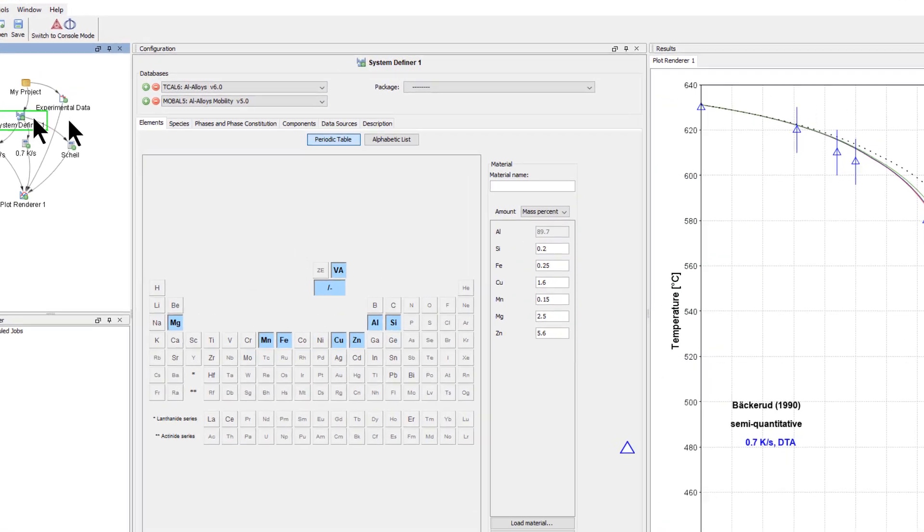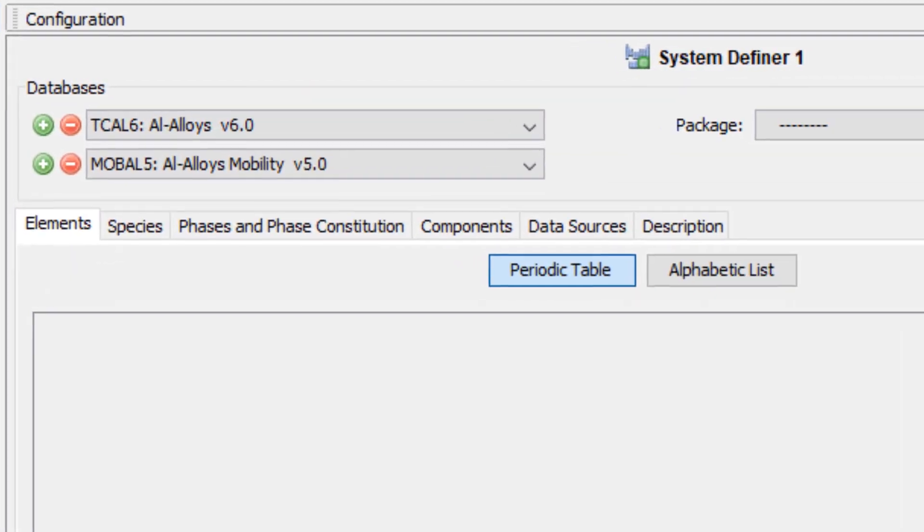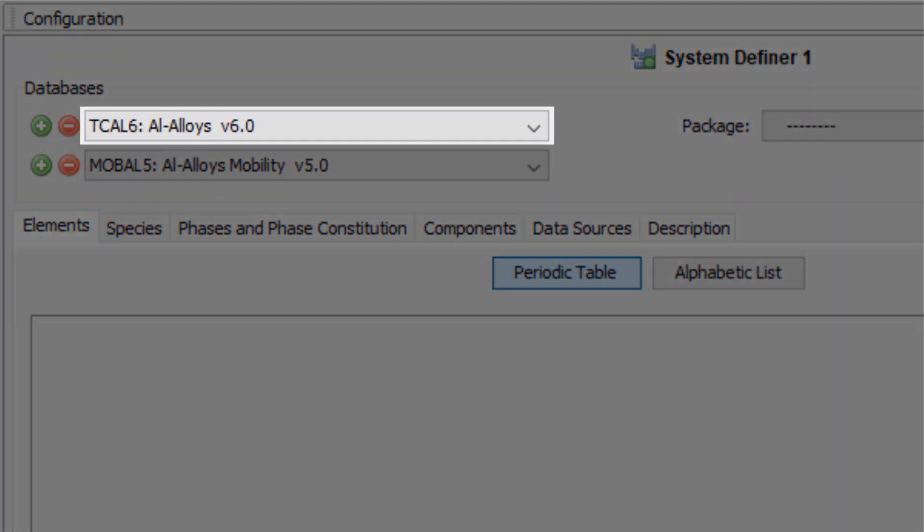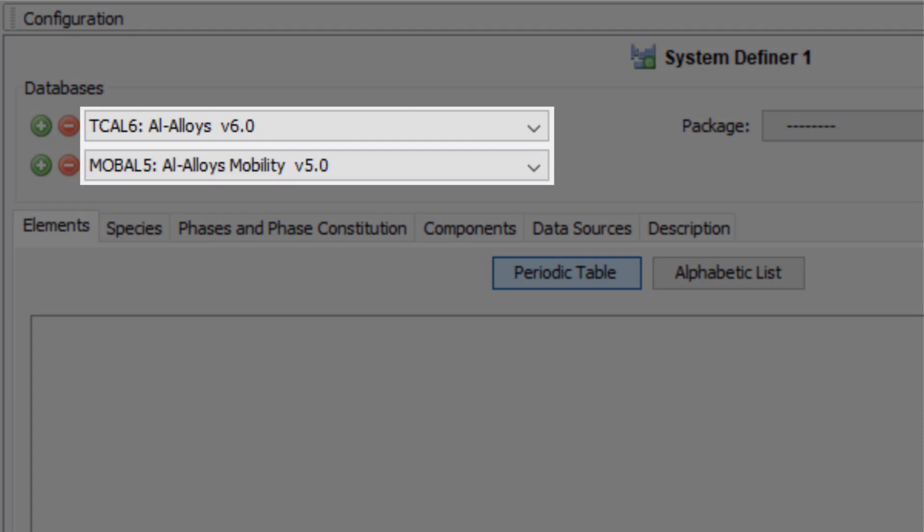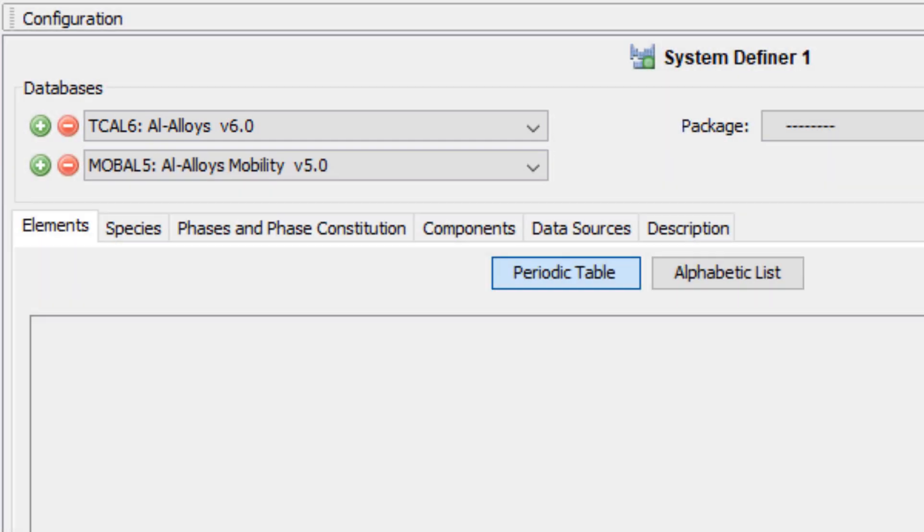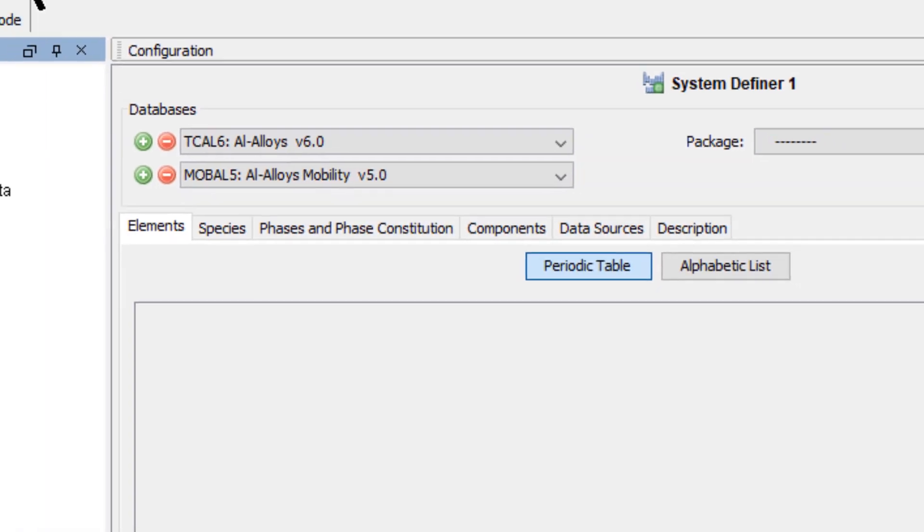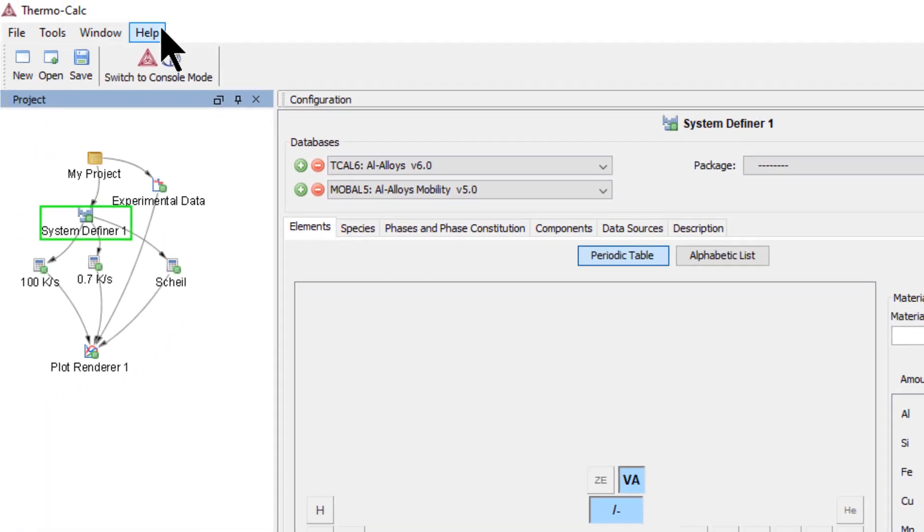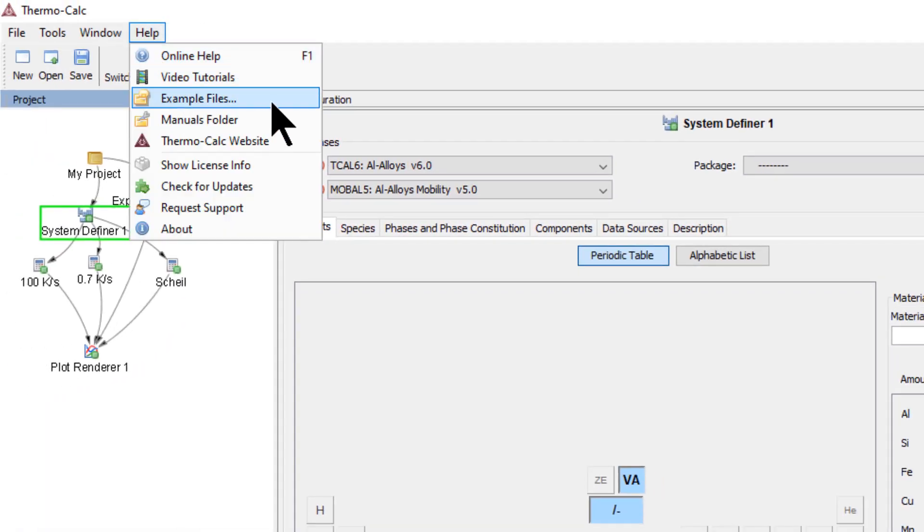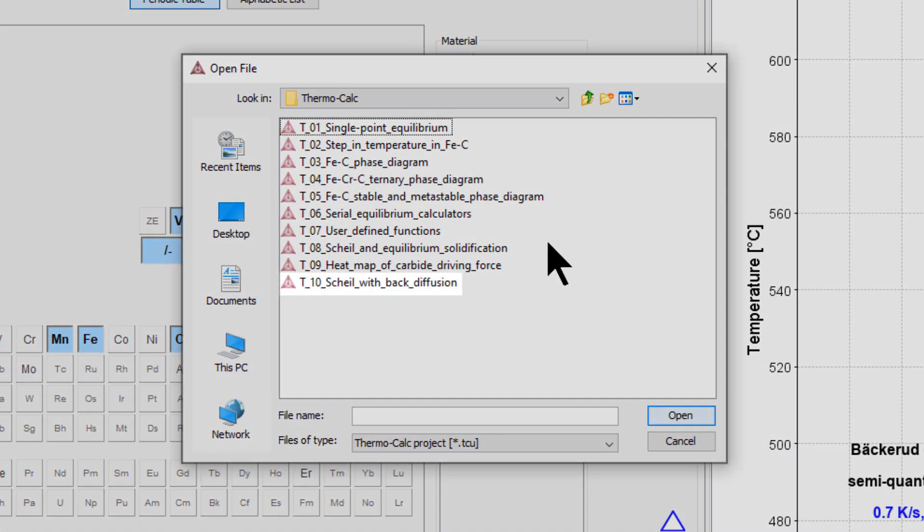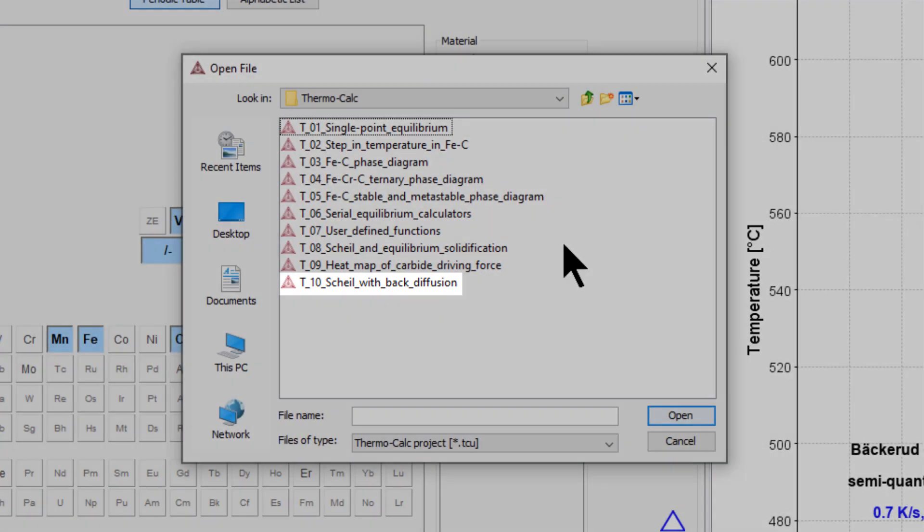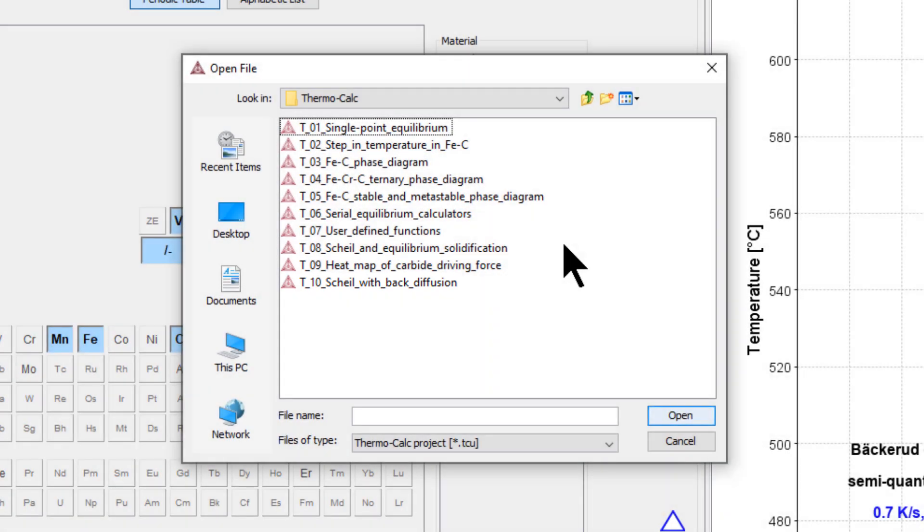This feature also uses diffusion data, so it requires both a thermodynamic and mobility database. If you do not have these databases, you can run example T10, which was included with your software in the Help menu, Examples Files, Thermo-Calc. It uses demo databases that are included in your software, so it can be run by anyone with Thermo-Calc 2020a or newer.